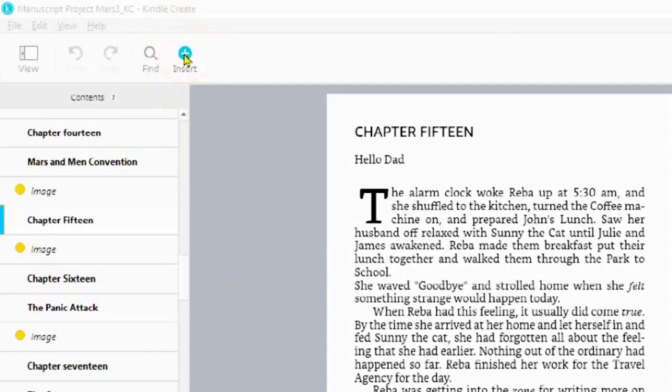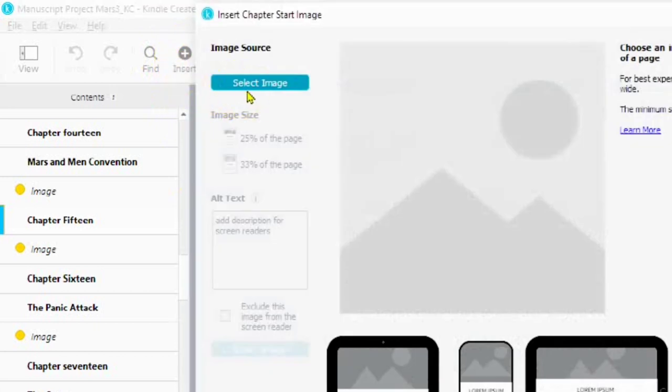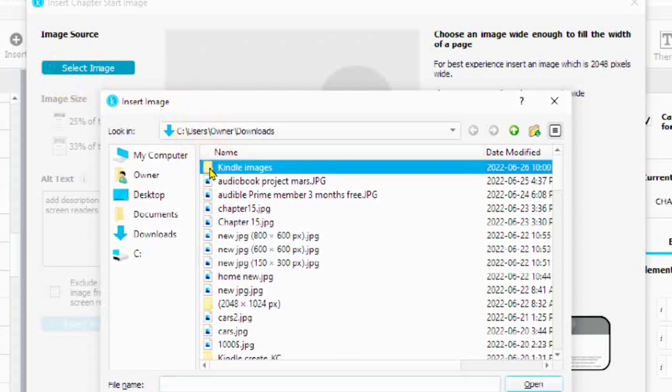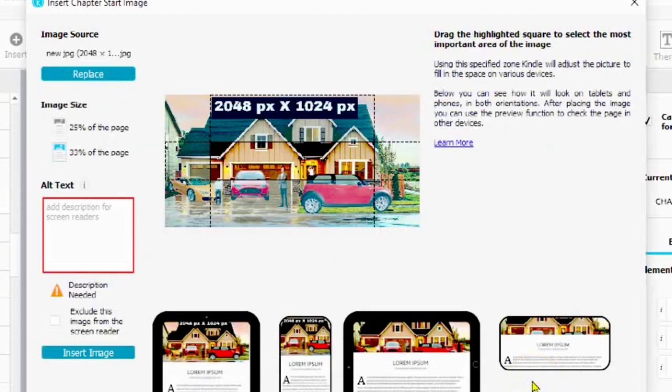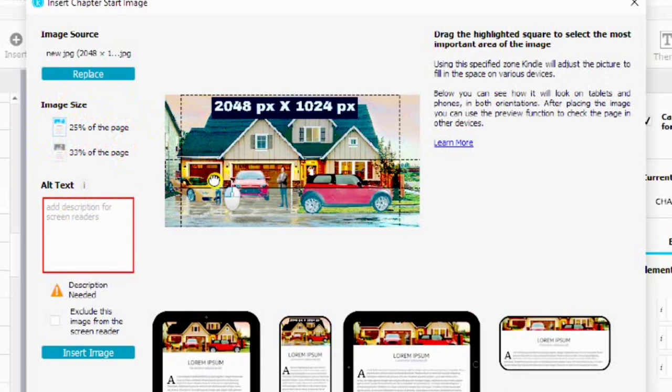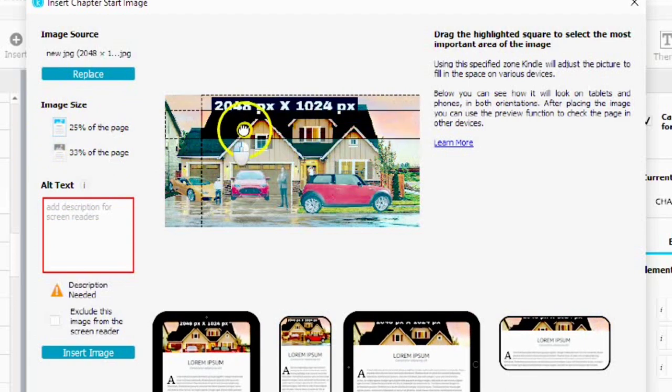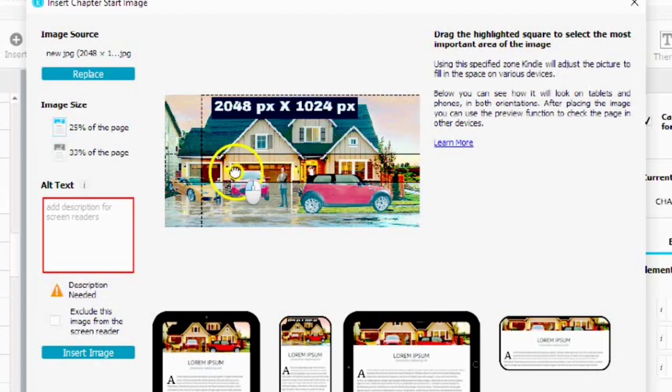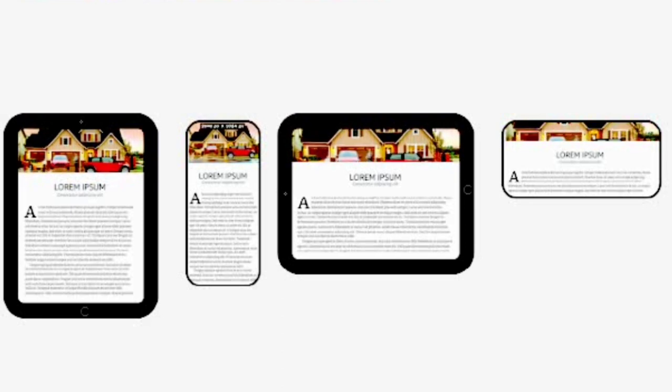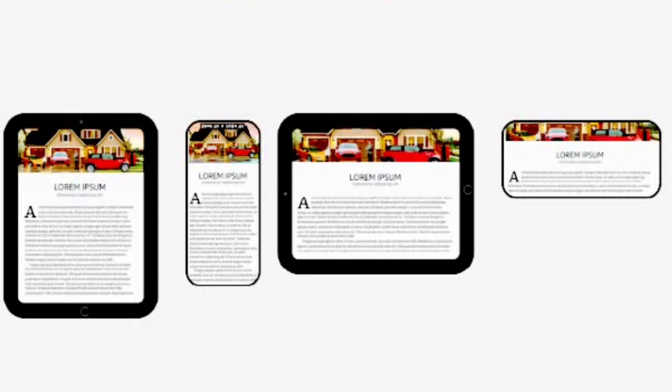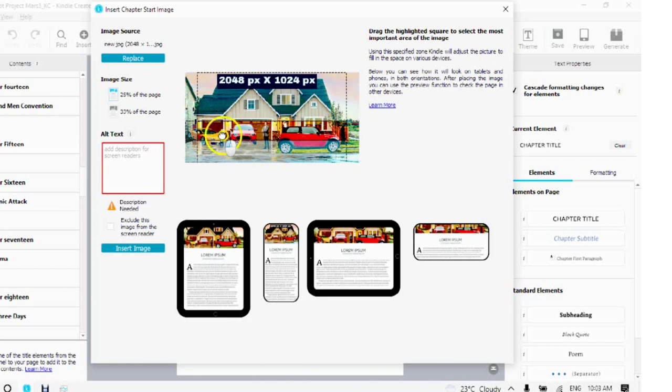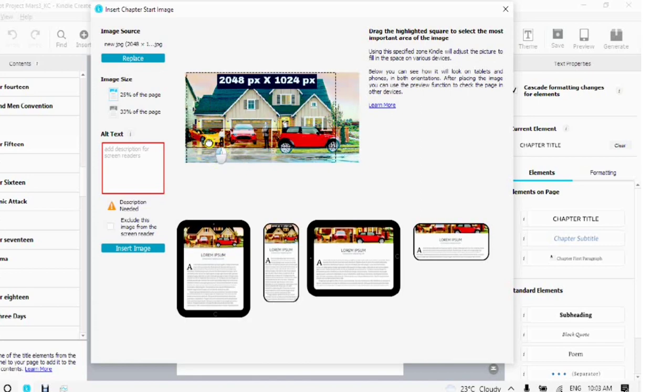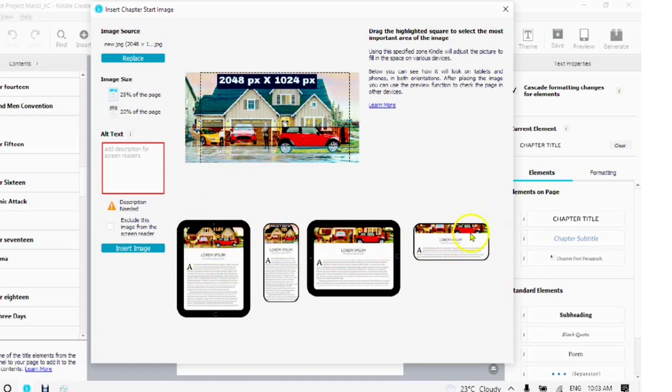Tap on the plus sign. Choose chapter start image. Find your folder. Open your folder. Choose the image. 2048 pixels by 1024 pixels is the best size for your chapter start image. Choose your size. 25% of your page. 33% of your page. Use the highlighted square to select the most important part of your image. You will notice the four devices below. You will see your tablet, your cell phone, and your two Kindle e-readers. As you drag the highlighted part around of the image, you will see how it fits in with each one of these devices.